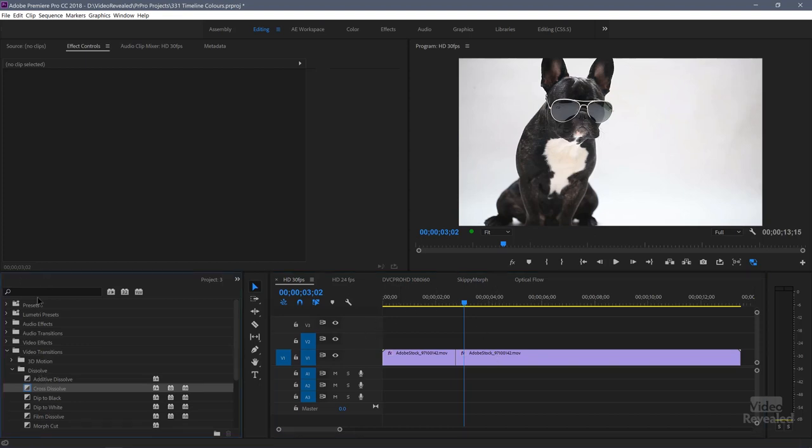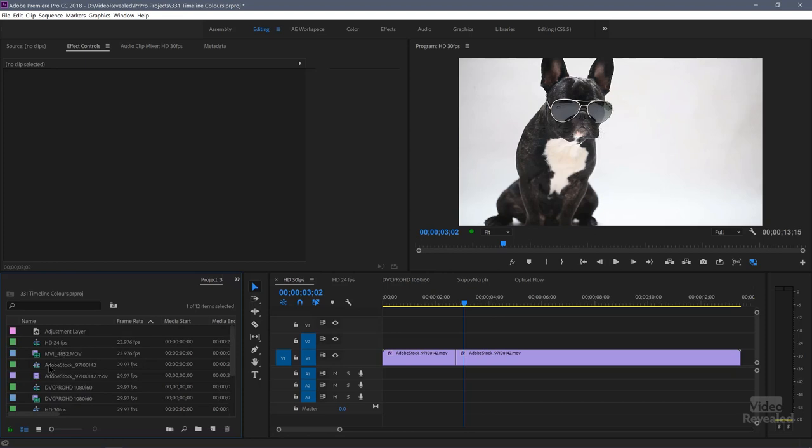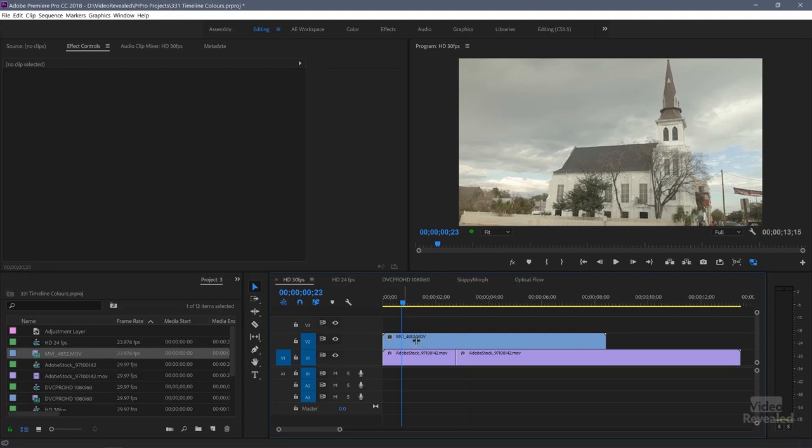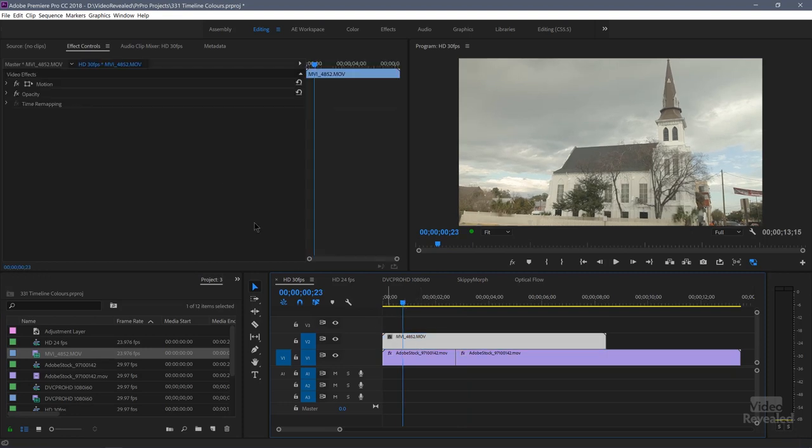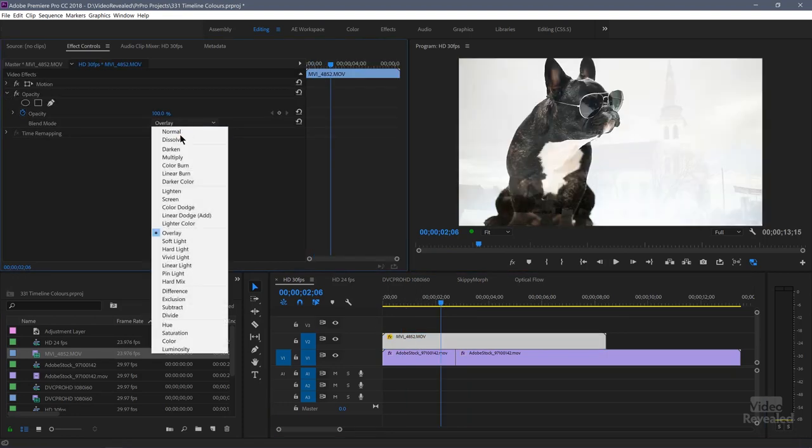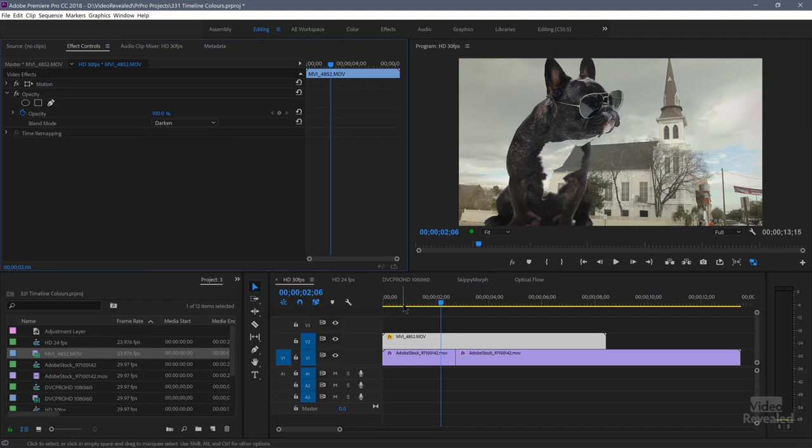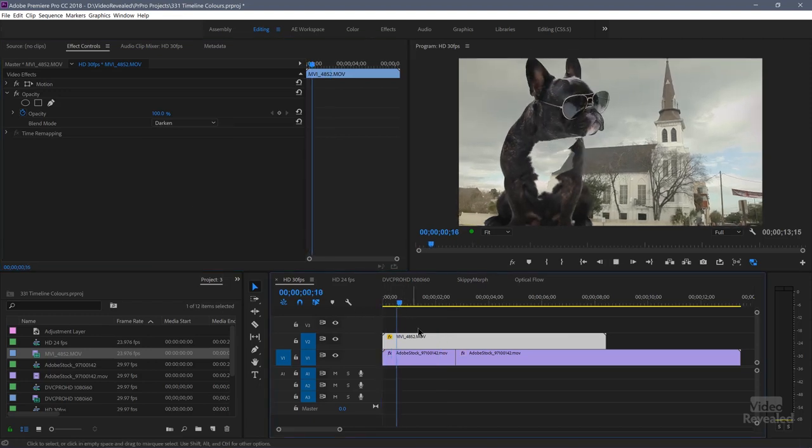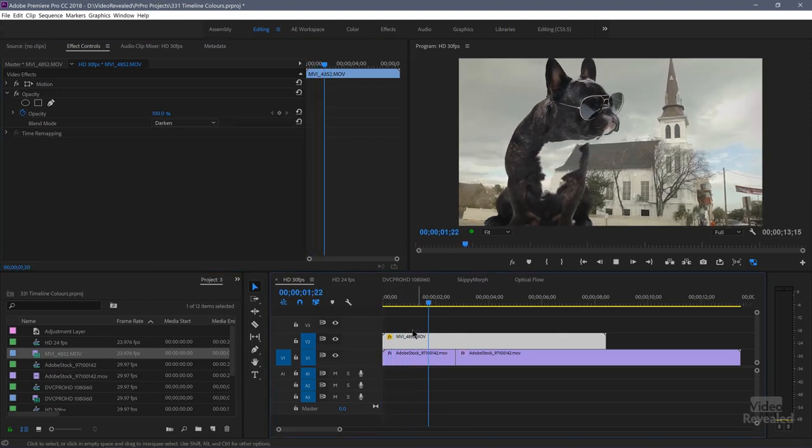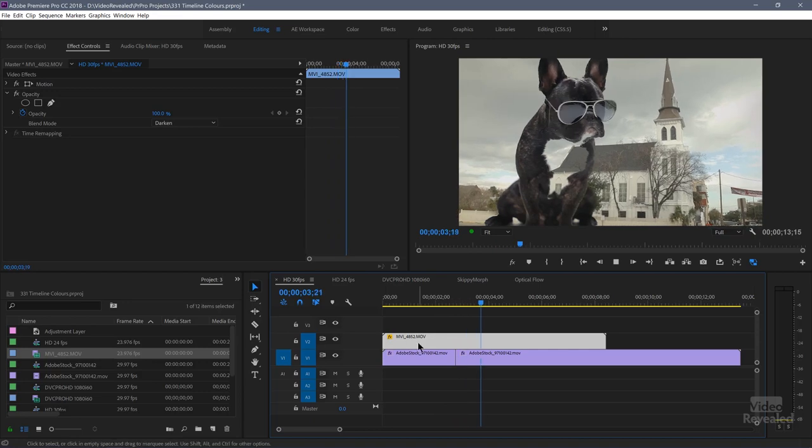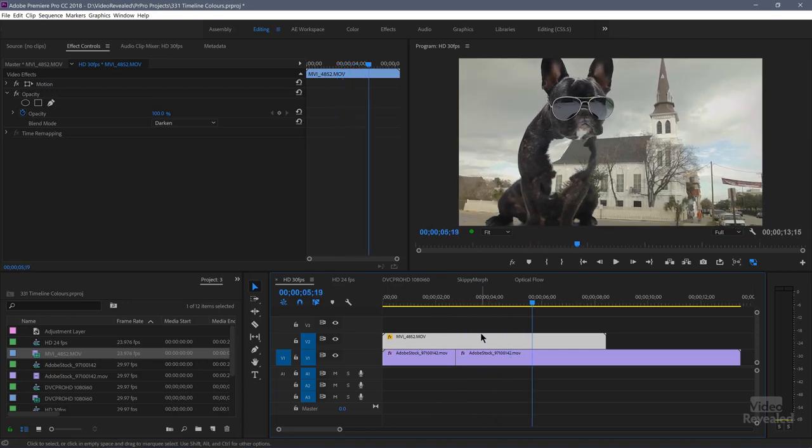Unless, as I said, it's the Morph Cut transition which is more an effect and not so much a transition. Anytime that you start to add blend modes to this. So if we take this top clip and change the blend mode, you can see it's still yellow. But we did not have to render that out.